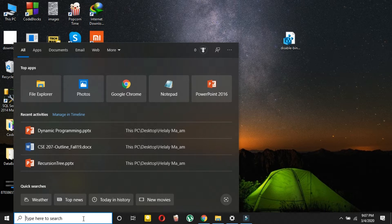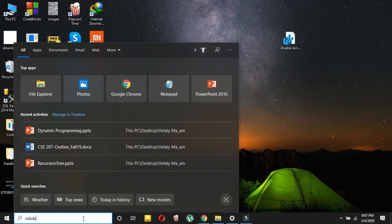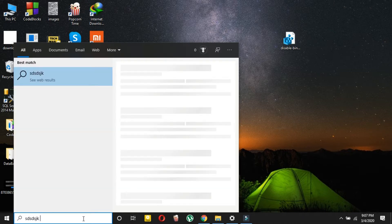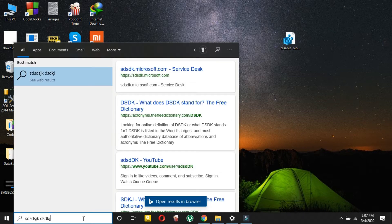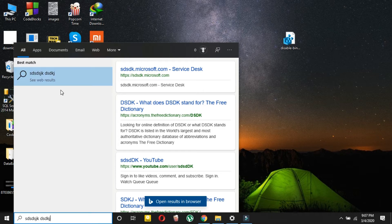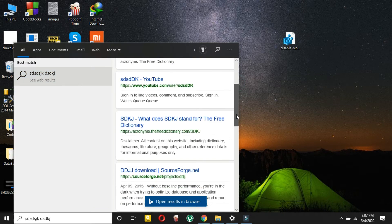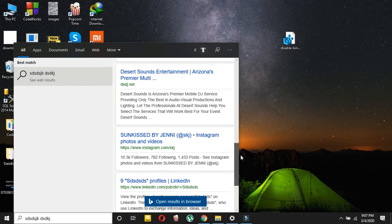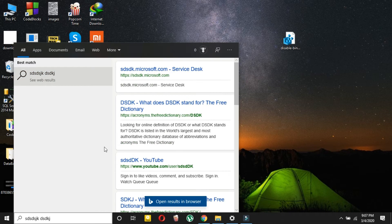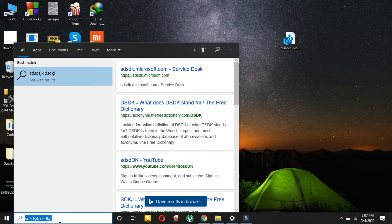Let me first show you how this Bing will show up. If I search for anything, it's showing open results in browser—Bing. So this is a Bing-powered search menu.